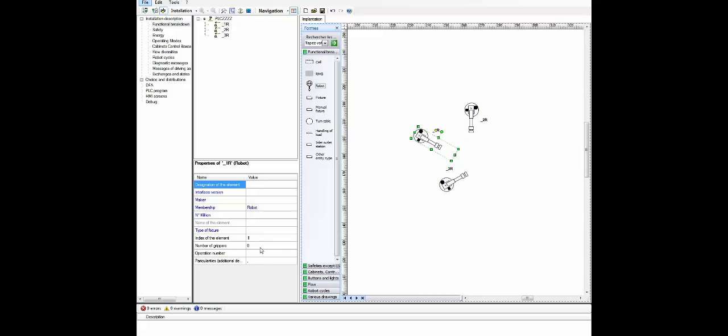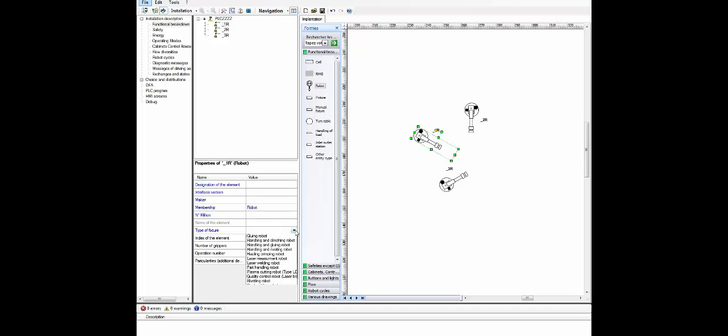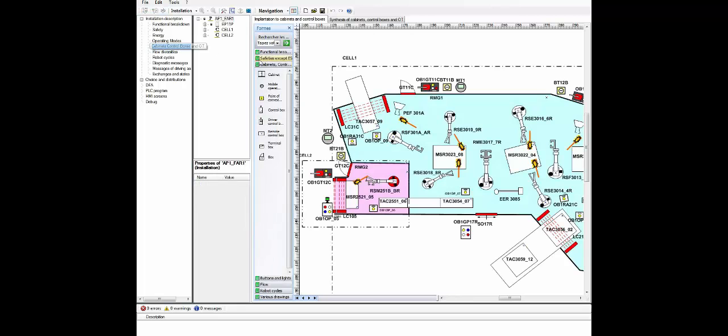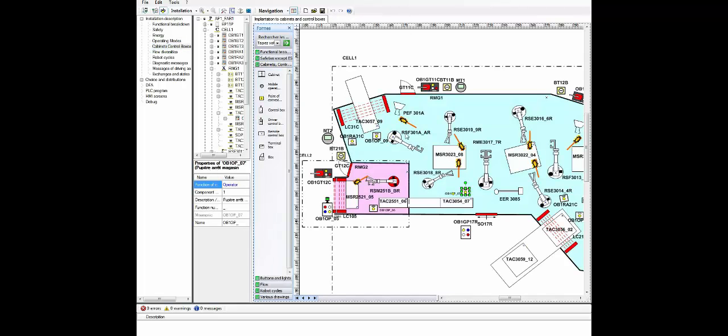Each integrated object in the application is detailed with all its characteristics and properties. The user then extends the description by adding operator panels, electrical cabinets, and protective equipment, for example at the safety level.